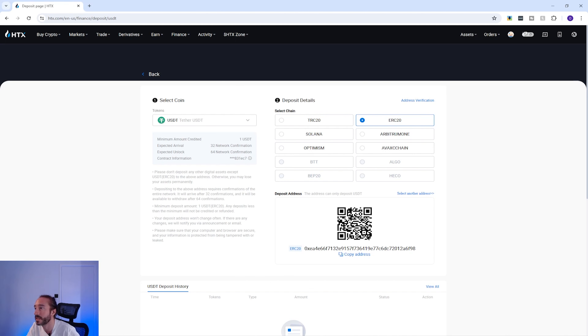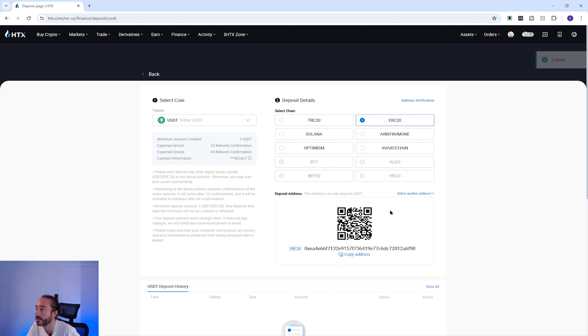To copy your address you can press the copy address button below the wallet. Alternatively you can scan the QR code with a mobile device. If you're transferring crypto for the first time it's always recommended to send a small test amount first, and it's always worth copying the address or using the QR code rather than typing it manually.